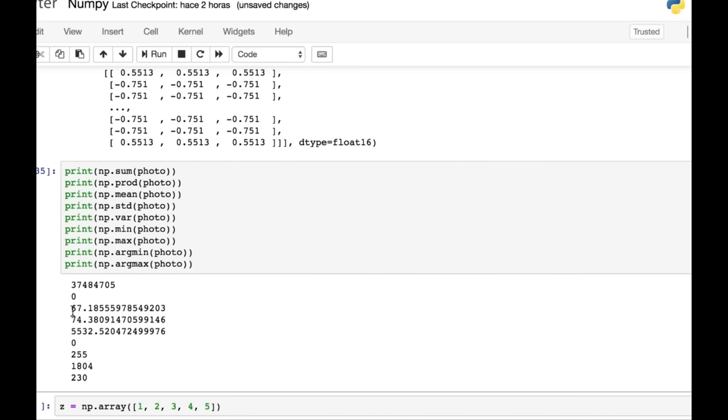The standard deviation is this. The variance is this figure here. The minimum value is zero. The maximum is 255. Well, we would expect that because this is an image. The argmin gives you the index value of the minimum, which is that one. And the argmax gives you the index value of the maximum. So you can do some very quick statistics using NumPy arrays and these methods in NumPy.